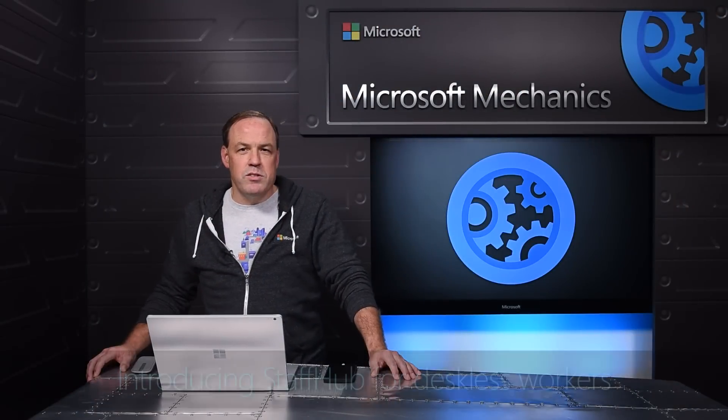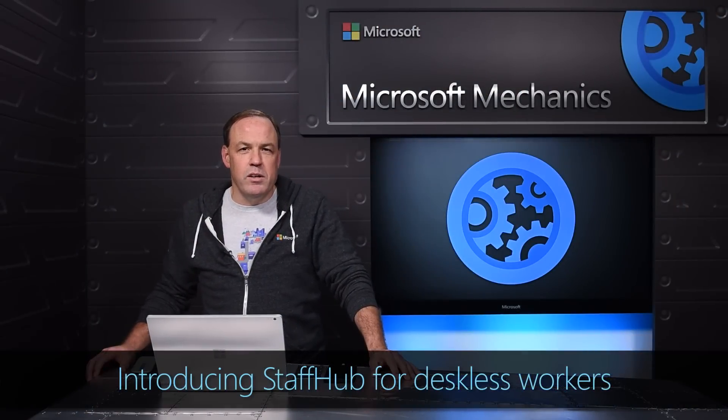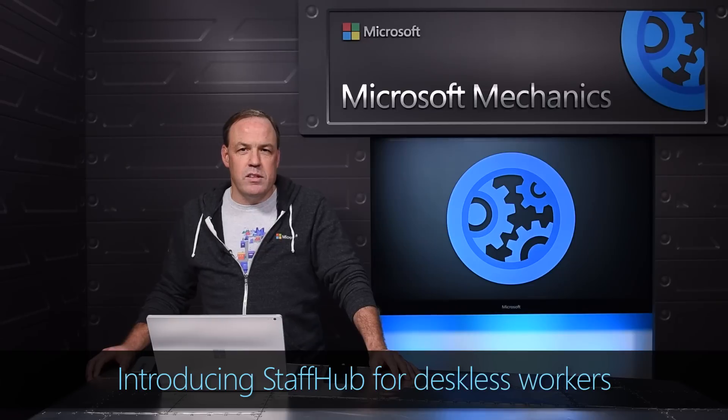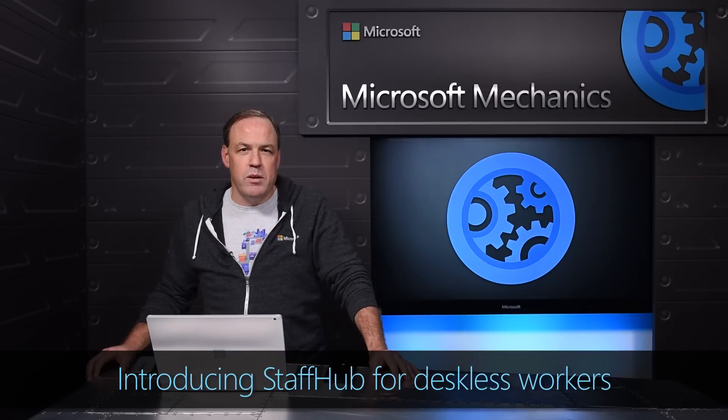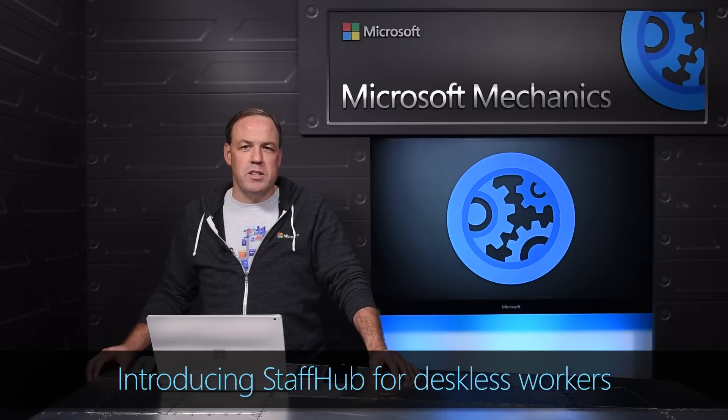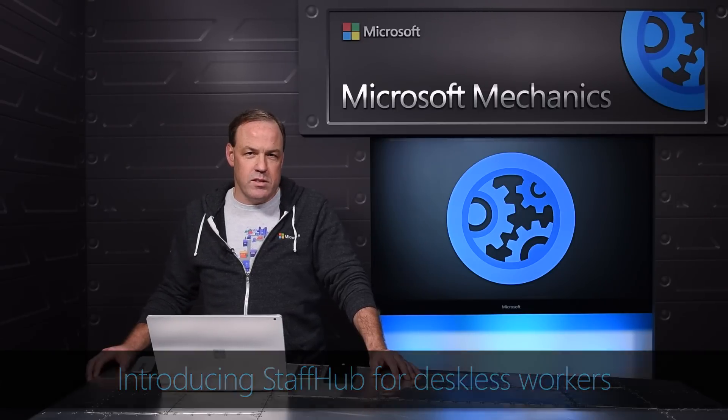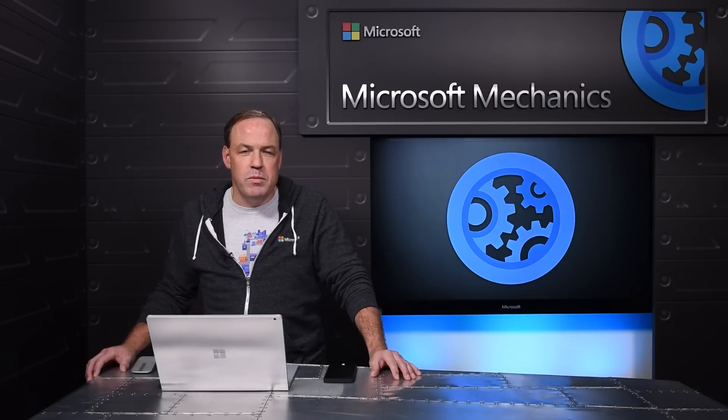Coming up, I'll show you Microsoft Staff Hub, a new Office 365 app which helps deskless workers connect to the information they need to be successful in their job.